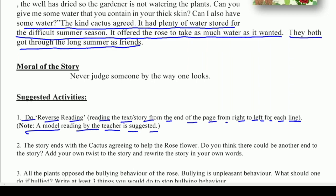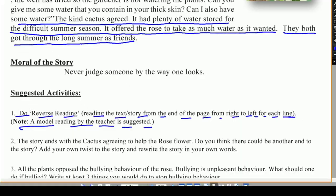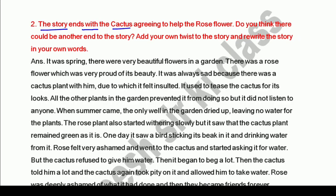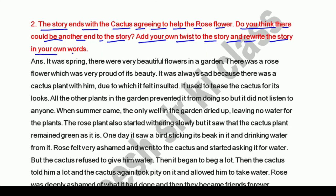Now question number two: the story ends with the cactus agreeing to help the rose flower. Do you think there could be another end of the story? Add your own twist to the story and rewrite it in your own words. Aap is mein kuch twist shamil karein jo aapko lagta hai sahi ho, aur story ko dobara apne shabdon mein likhen.